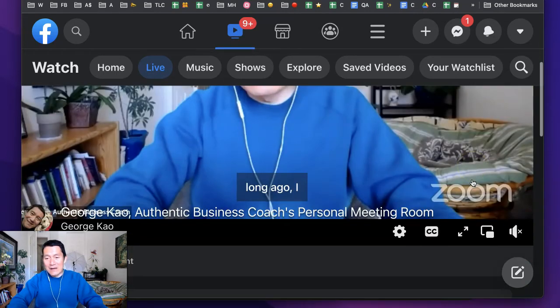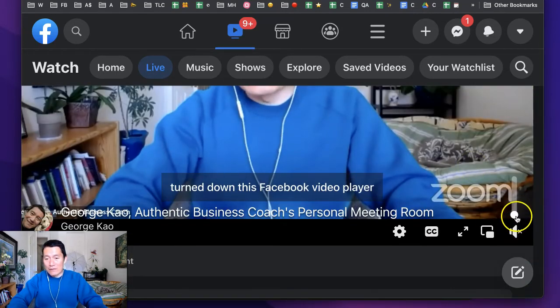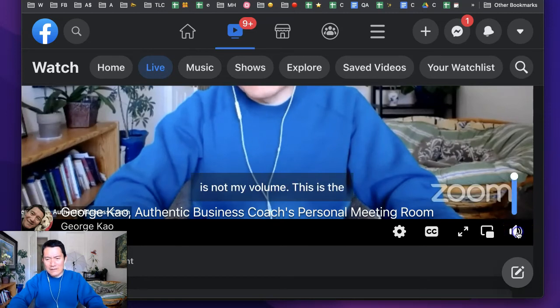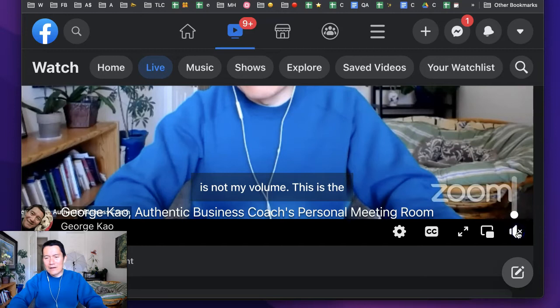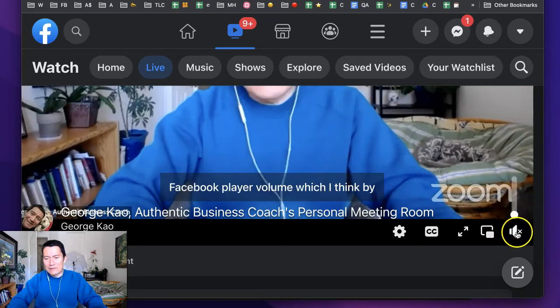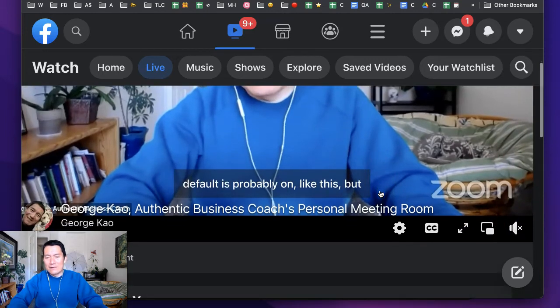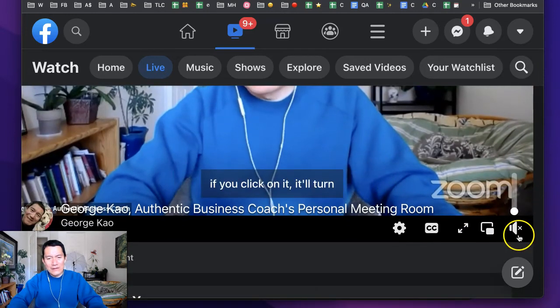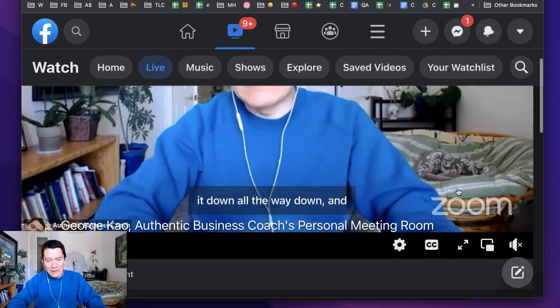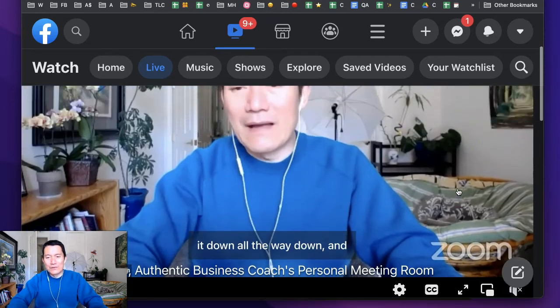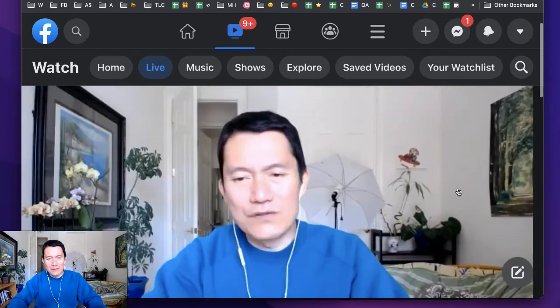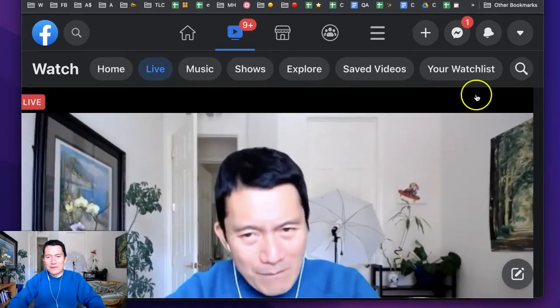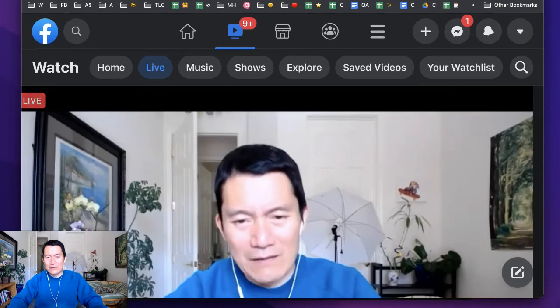This is not my computer volume. This is the Facebook player volume, which I think by default is probably on like this. But if you click on it, it'll turn it down all the way down. And once you turn it all the way down, it should remember for next time. So when you do Zoom to Facebook again, it won't make it so confusing for you.